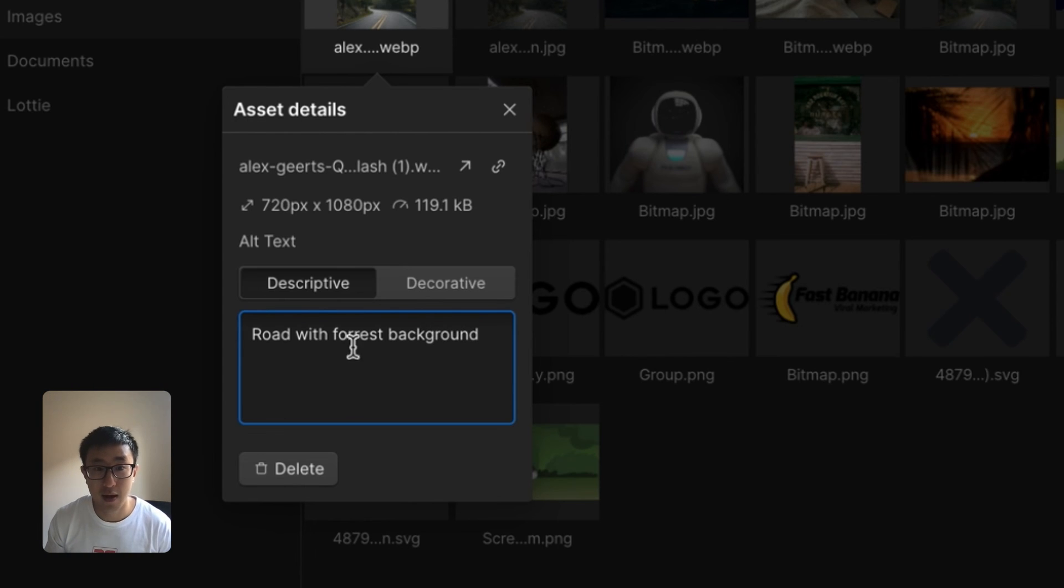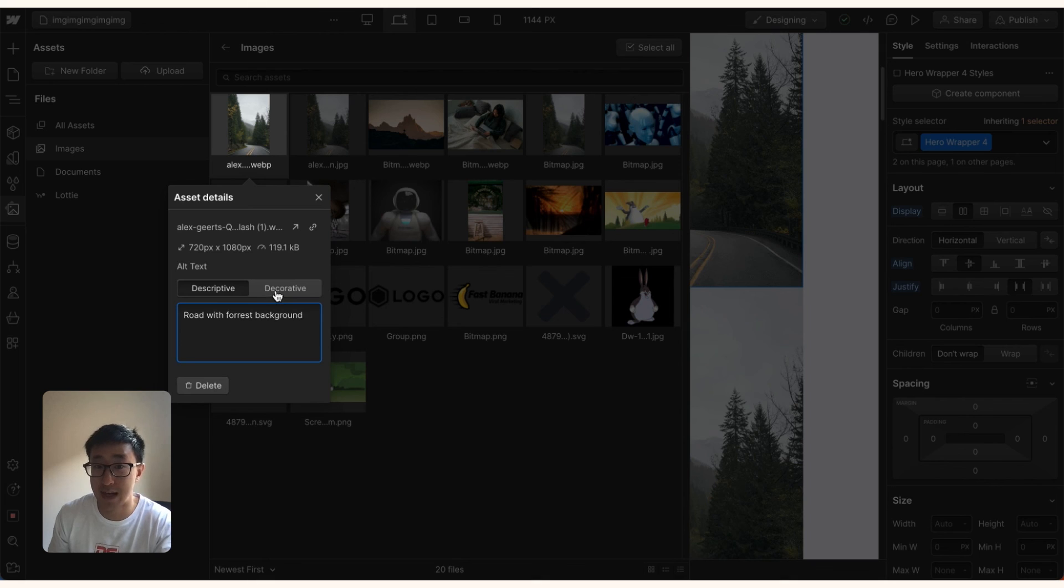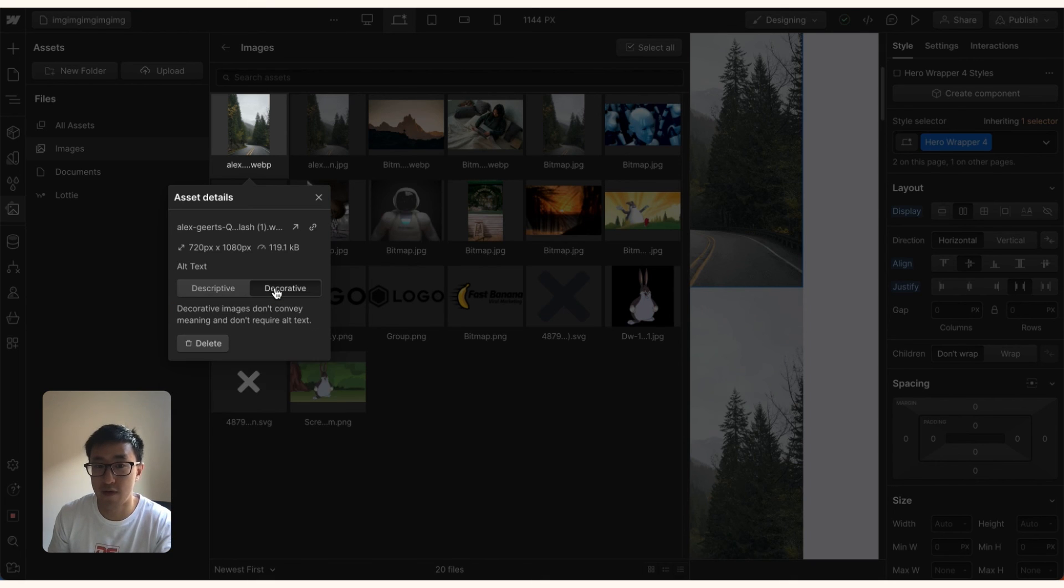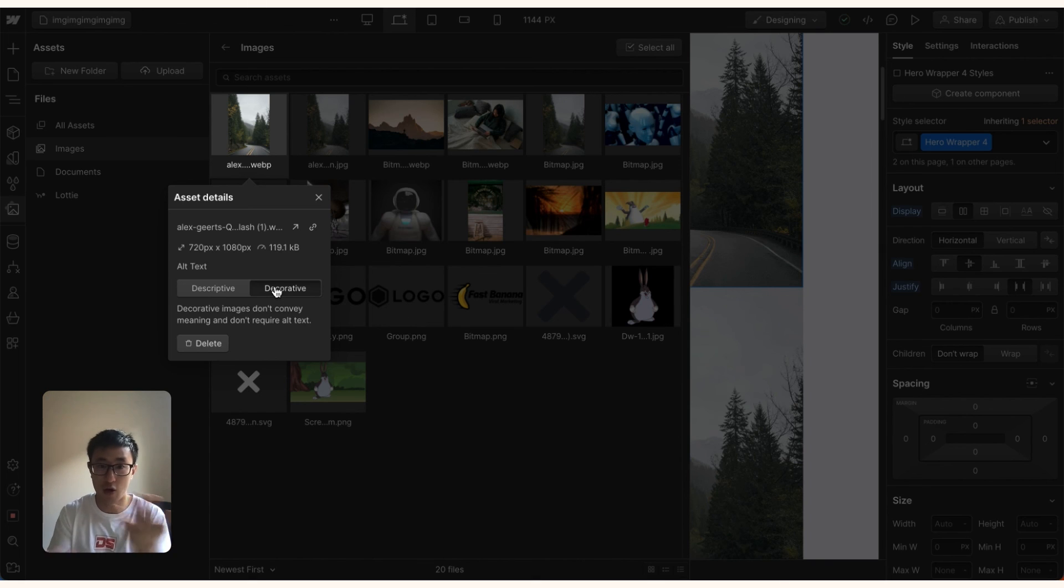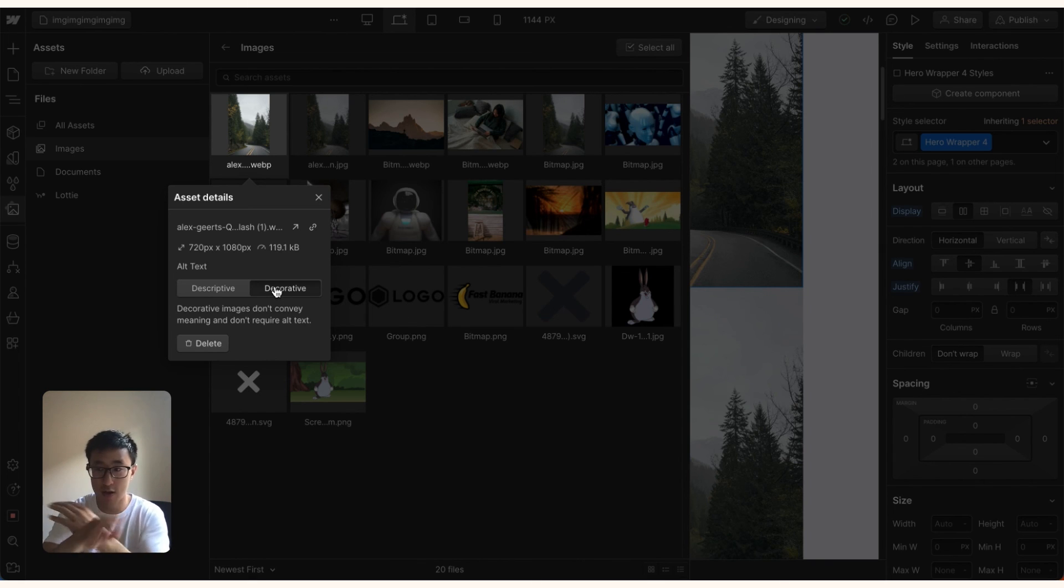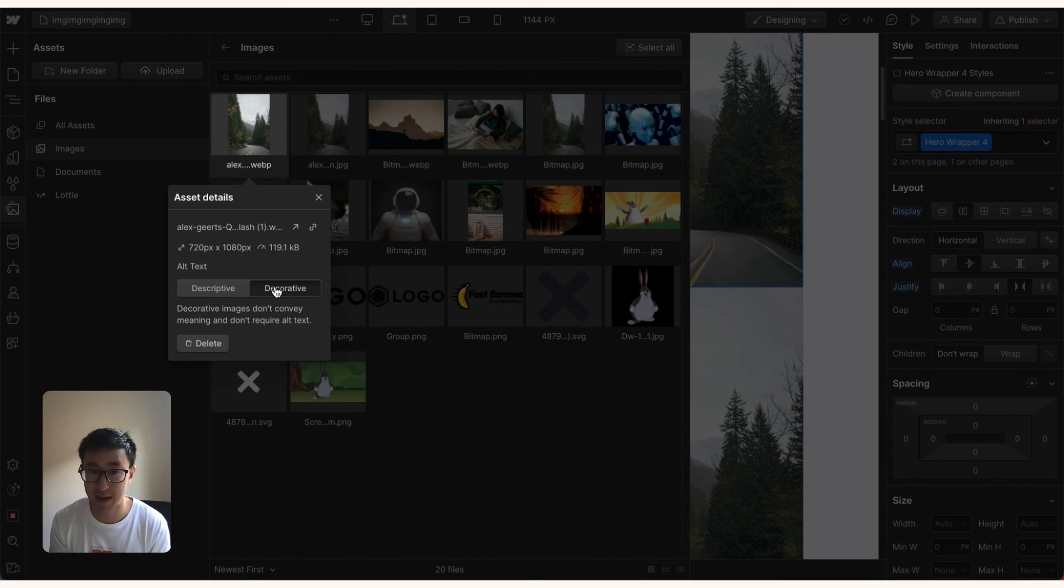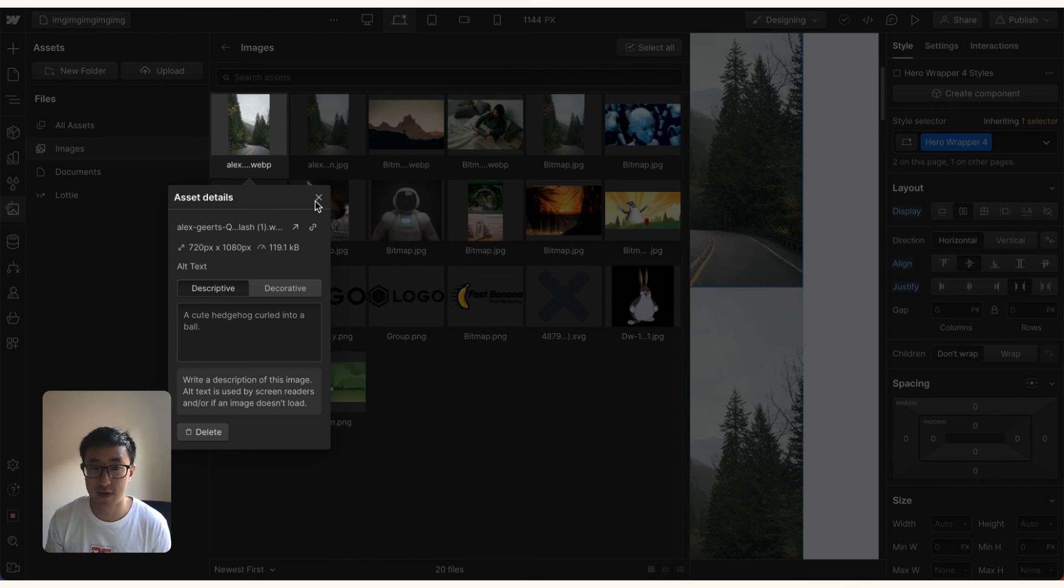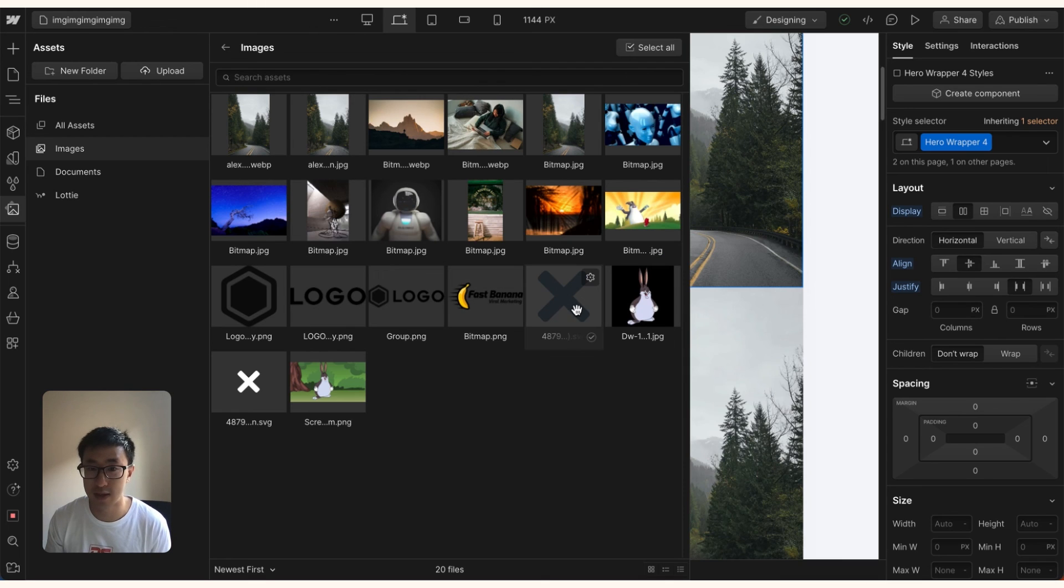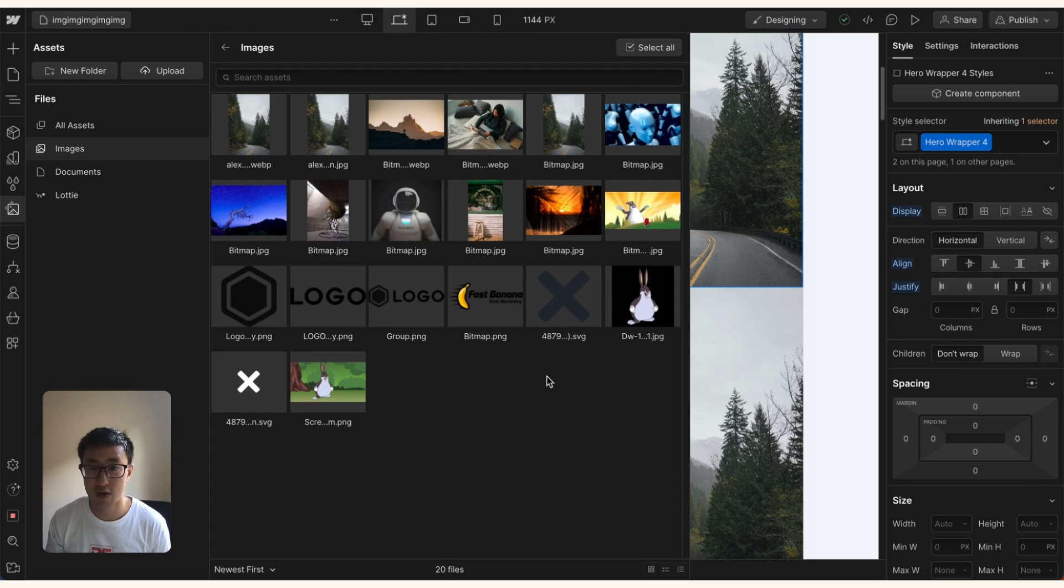And you'll be also interested to note that there's another button called decorative. And usually decorative is for images that don't convey any meaning, for example, like a cross, like a pop-up of a cross, or just patterns or symbols that don't really mean anything. So just leave it to descriptive if it's a descriptive image. Otherwise, if it's like an icon or symbol, you can potentially use decorative. So make sure you do that.